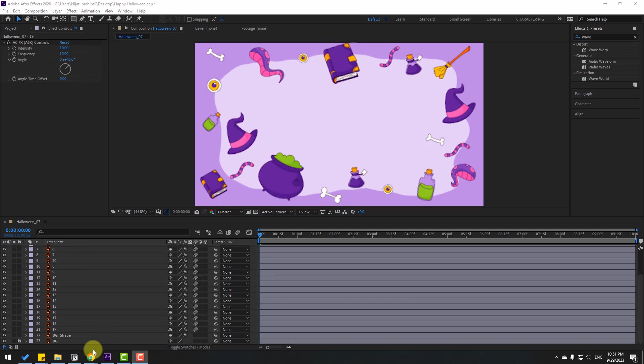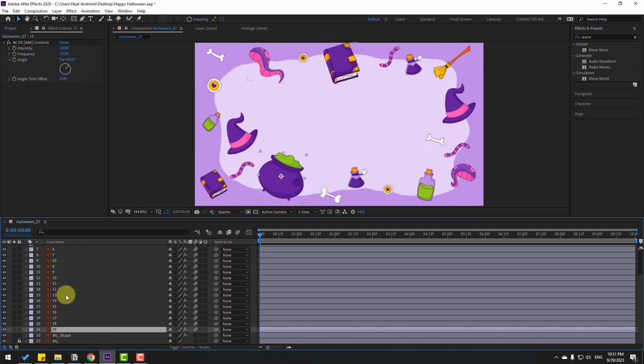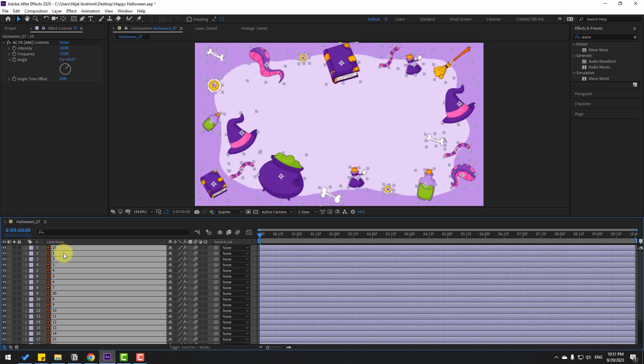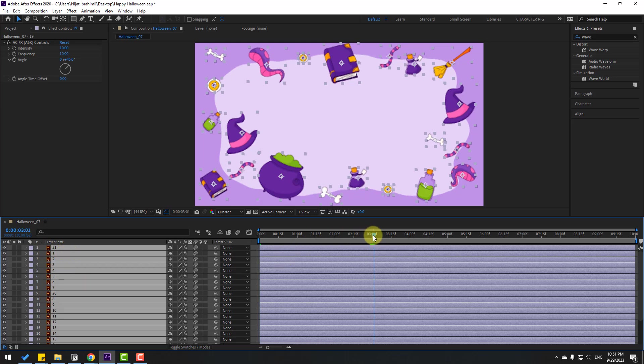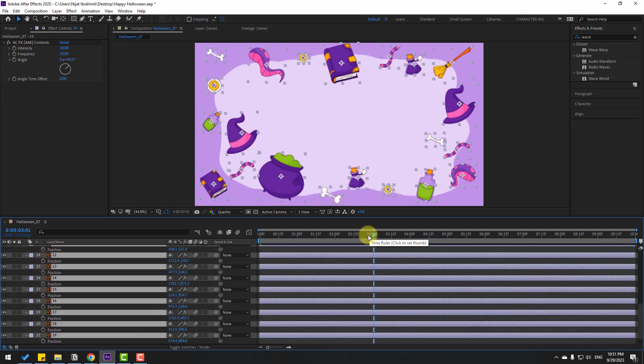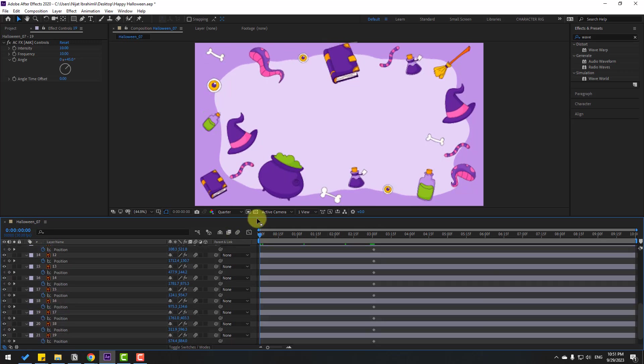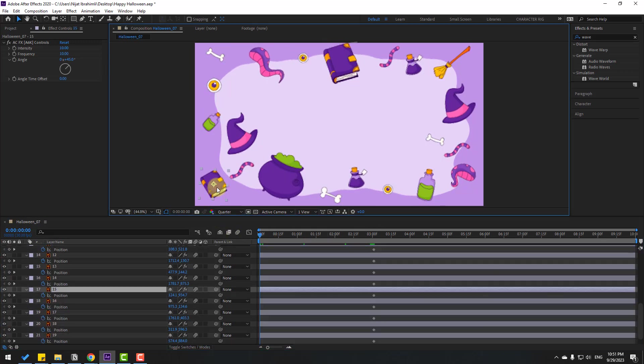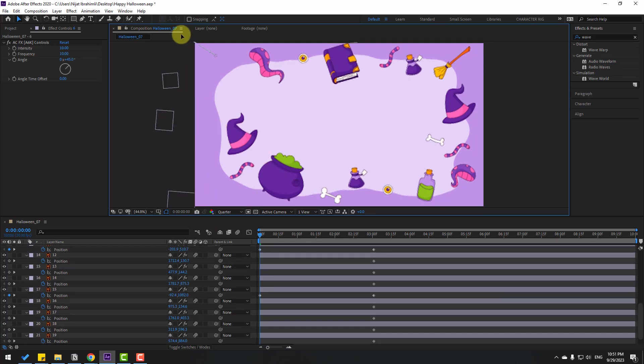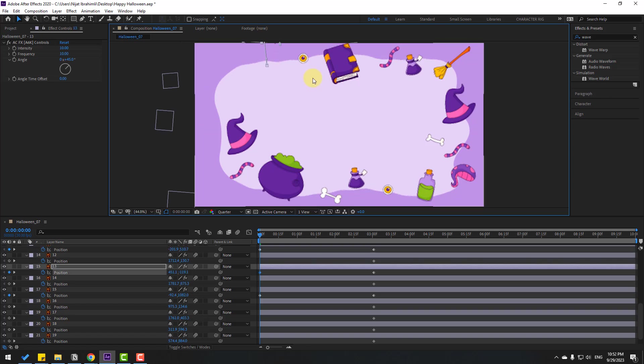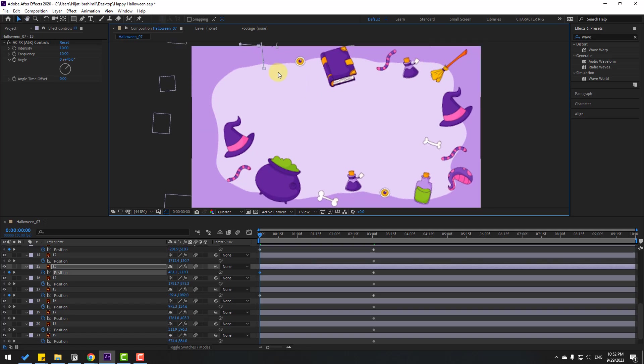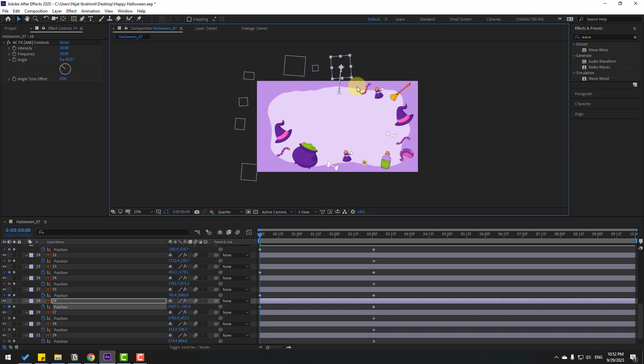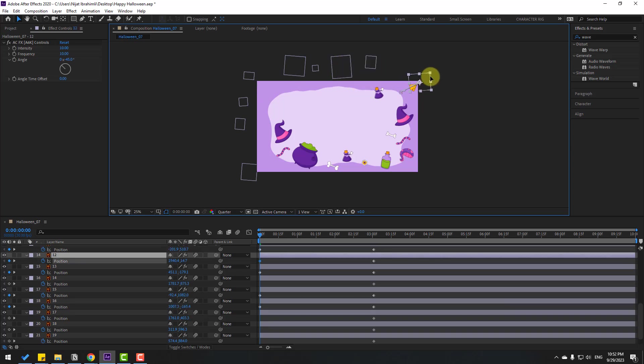Okay, nice. Now let's select all these layers and go to three seconds. Press P and make a new position keyframe. Go back and select layers, then move them like this.